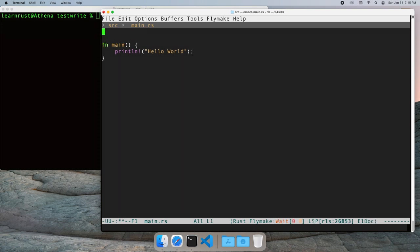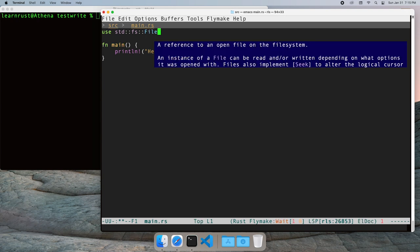In this video, I'll cover file writing. To write a file in Rust, we'll need both the file struct and the write trait.